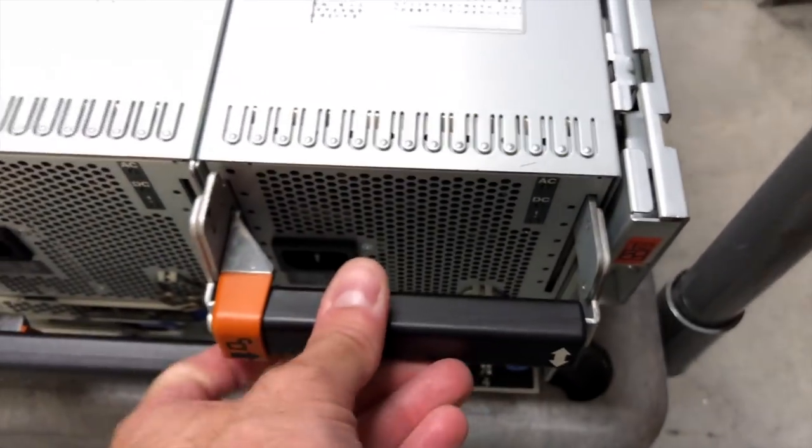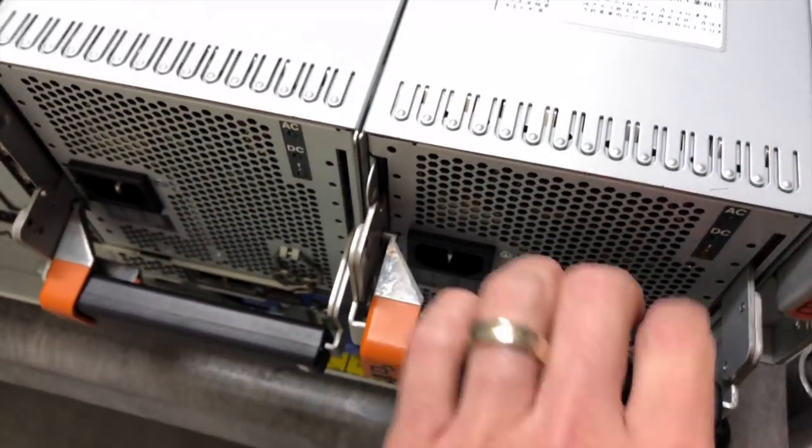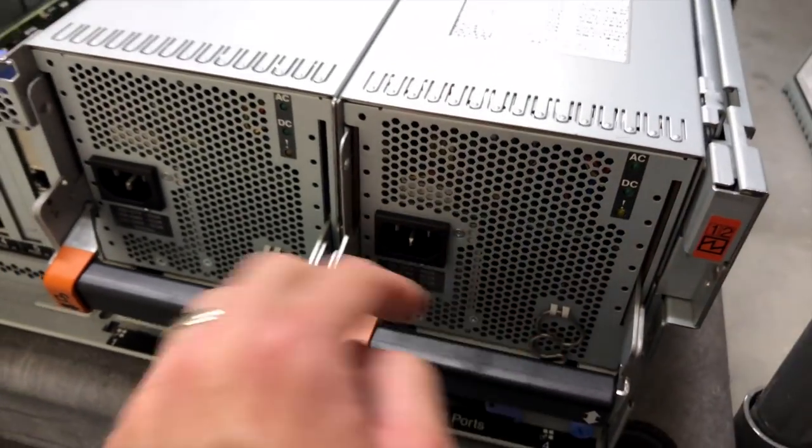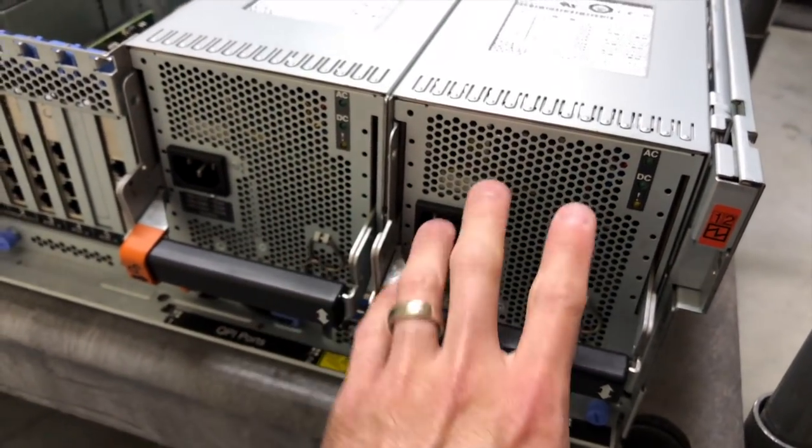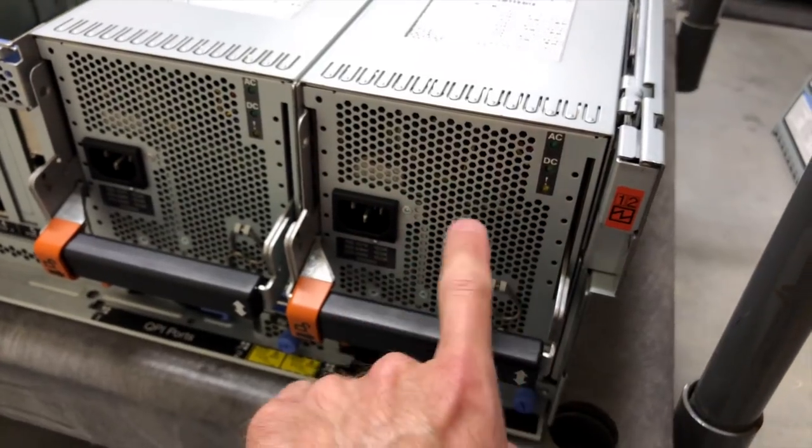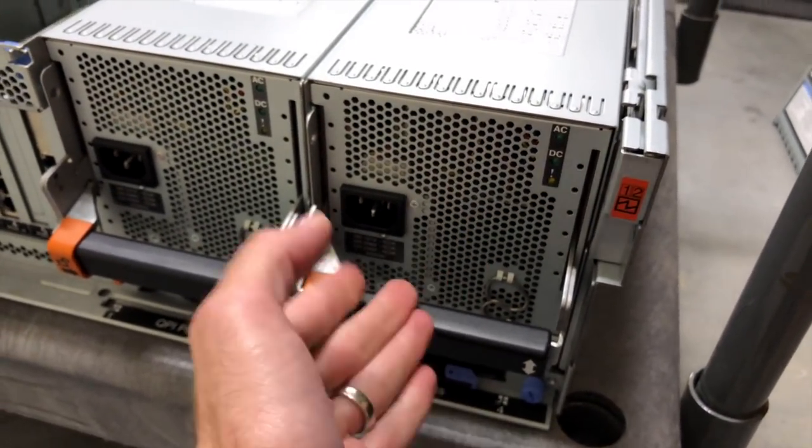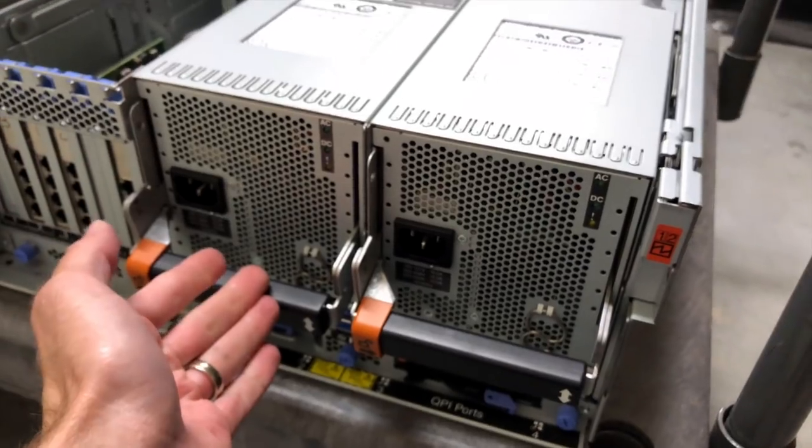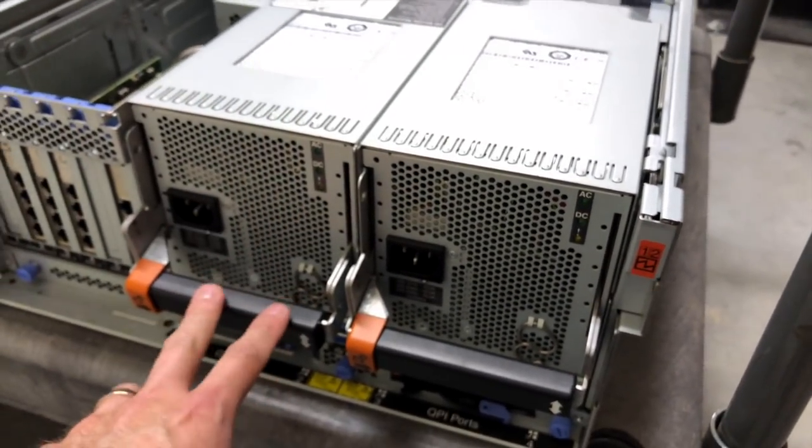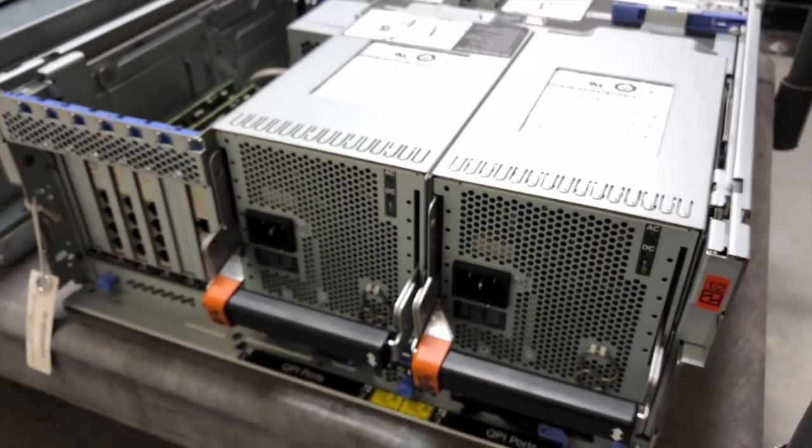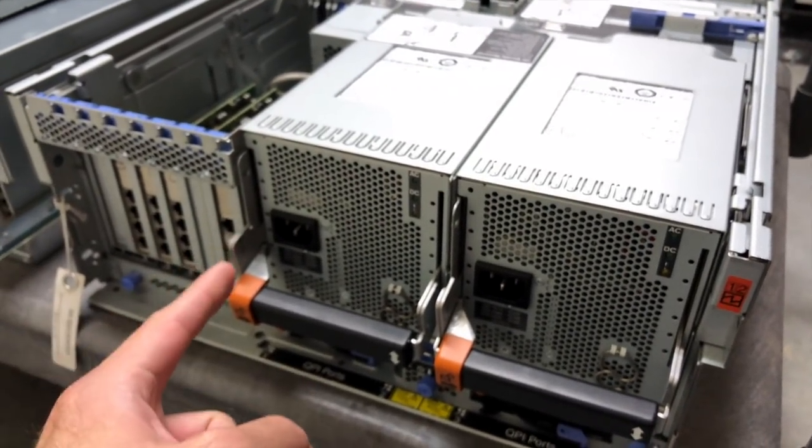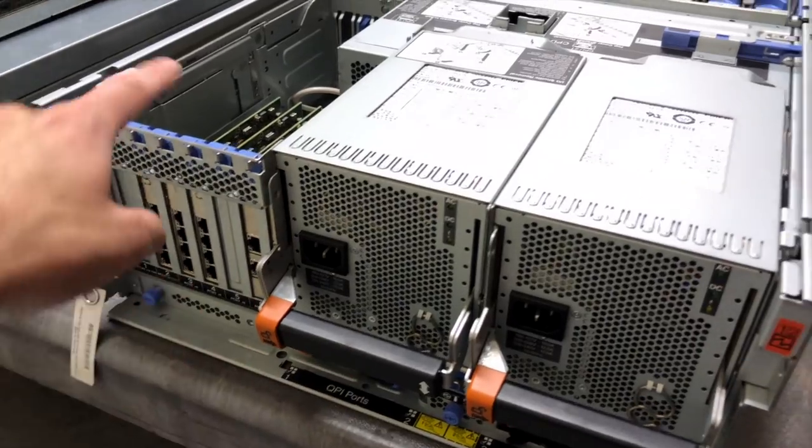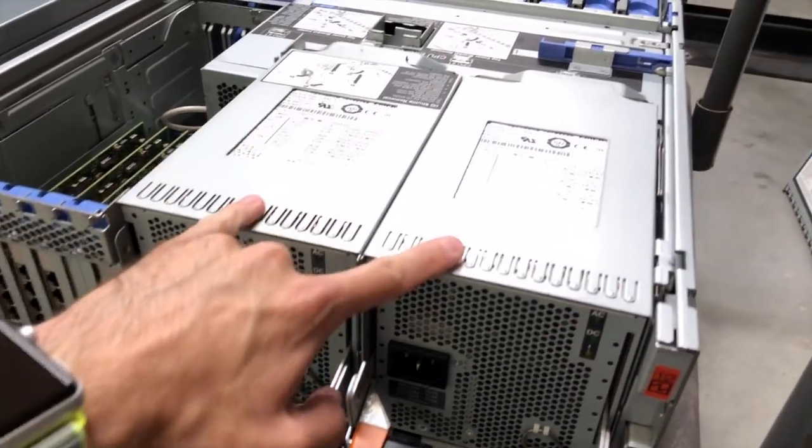Because this is a redundant power supply, obviously it means you can lose one of them and the server stays up and running. So, an entire power supply can fail, maybe the source of power that's feeding this can fail. The whole server will stay up and running. So, this thing at maximum will draw 2 kilowatts of power. That's quite a bit of juice and it also outputs quite a bit of heat.